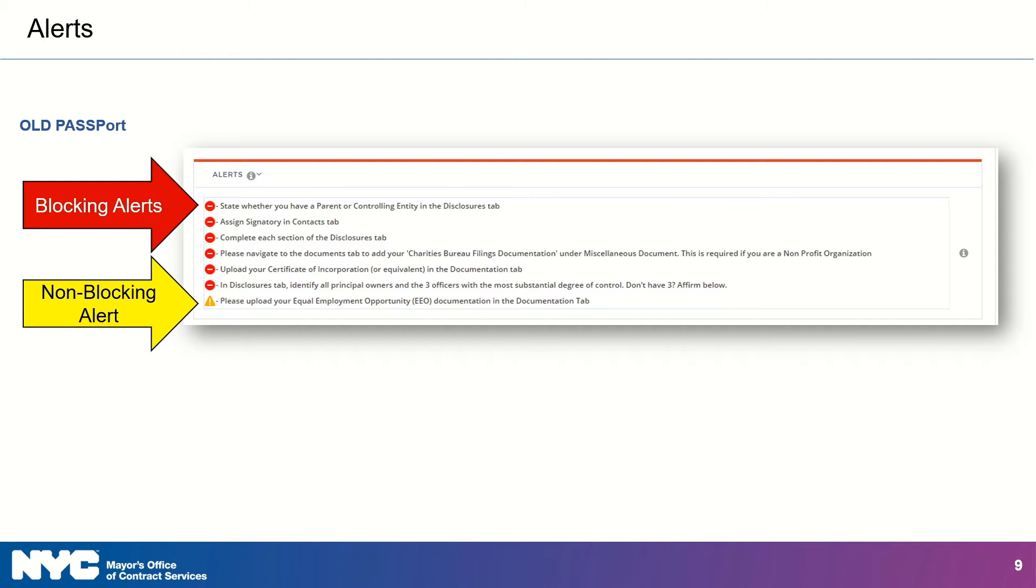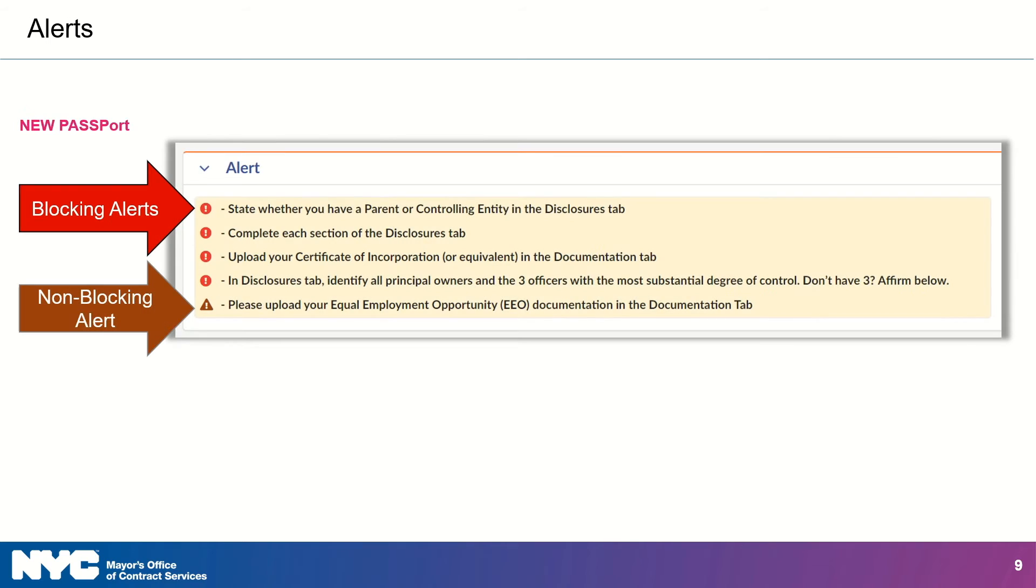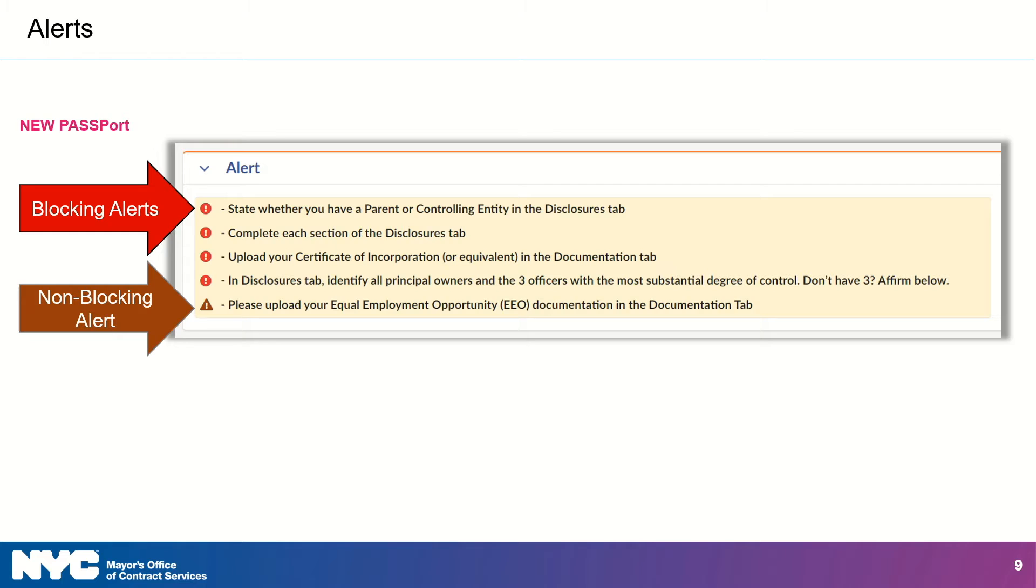What about alerts? Previously, the alert window was displayed in specific tabs, with red blocking alerts and yellow non-blocking alerts. In the new Passport, the alert window can be seen in every screen until the alerts are addressed, and that window is lightly shaded yellow.